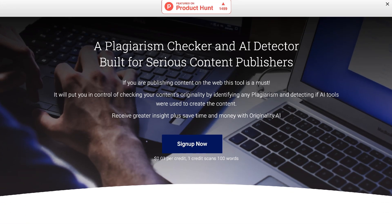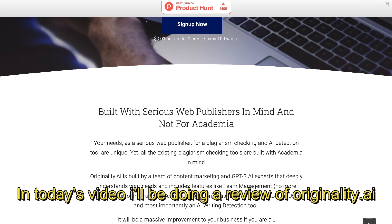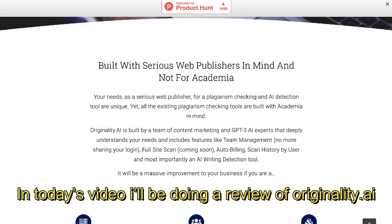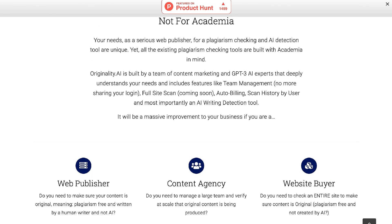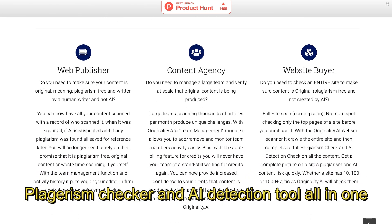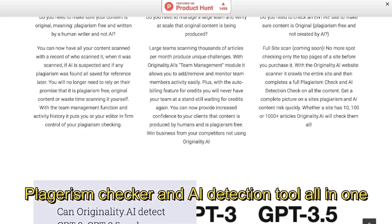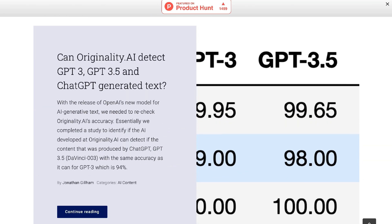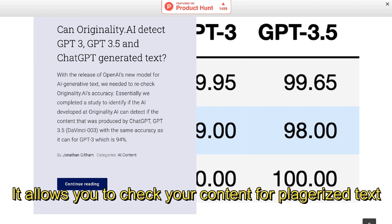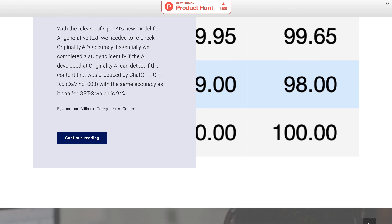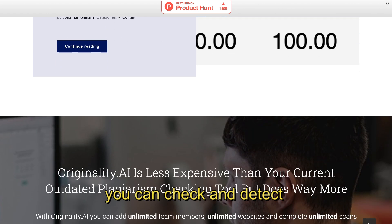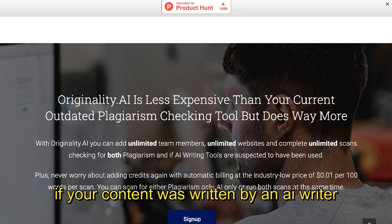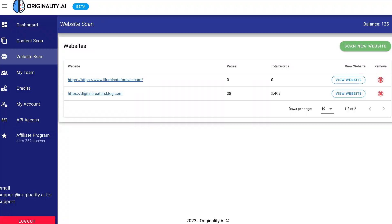Hey what's going on guys and girls, in today's video I'll be doing a review of Originality.ai. Originality.ai is a plagiarism checker and an AI detection tool all in one. Essentially, it allows you to check your content for plagiarized text, but most importantly, you can check and detect if your content was written by an AI writer.